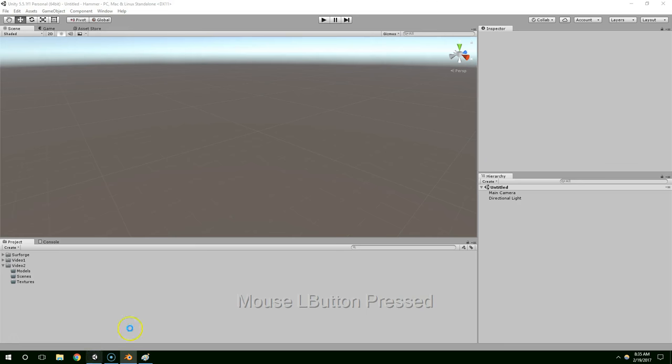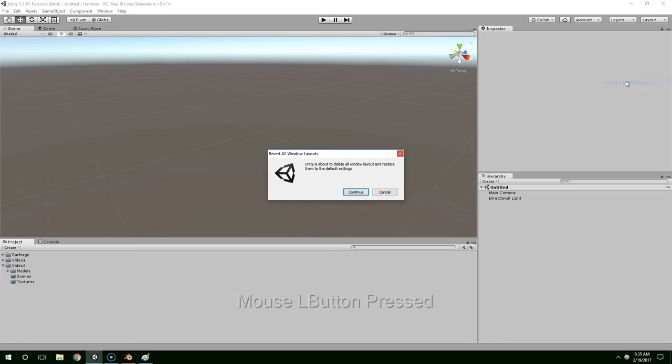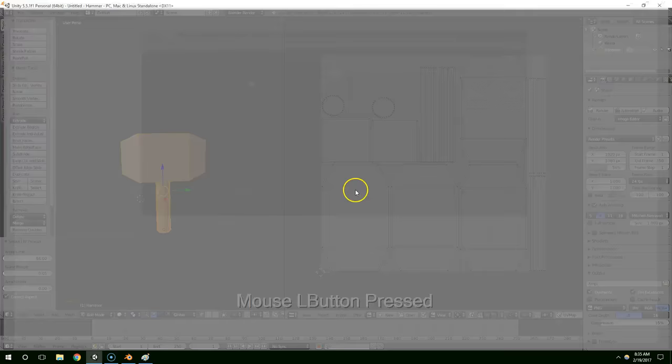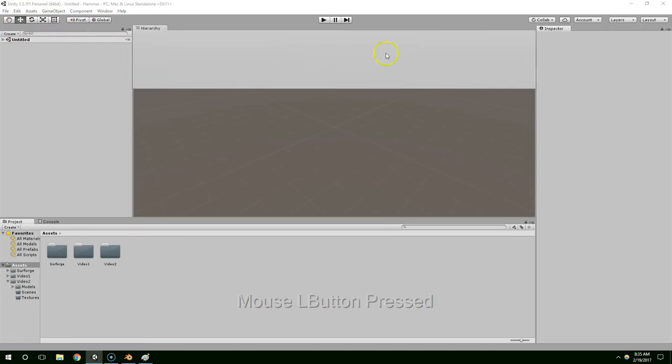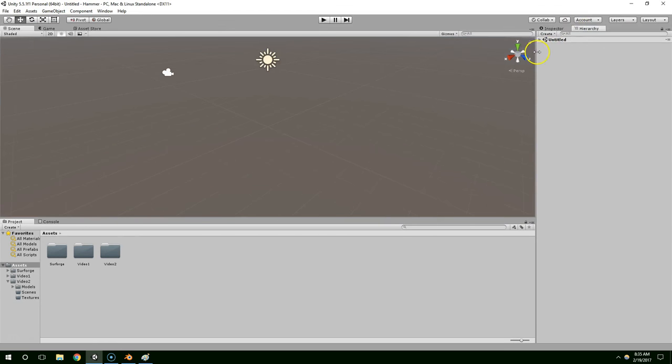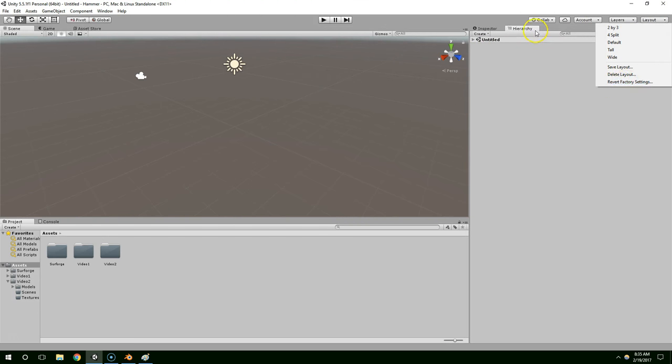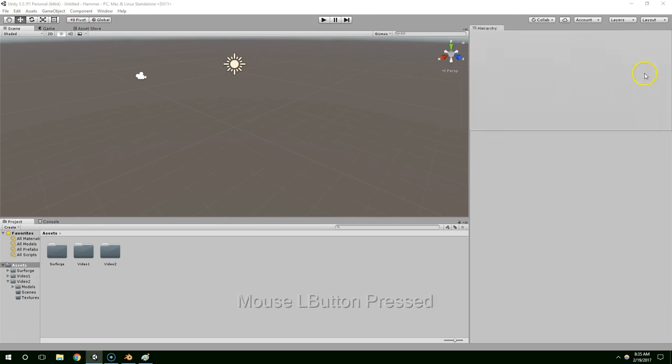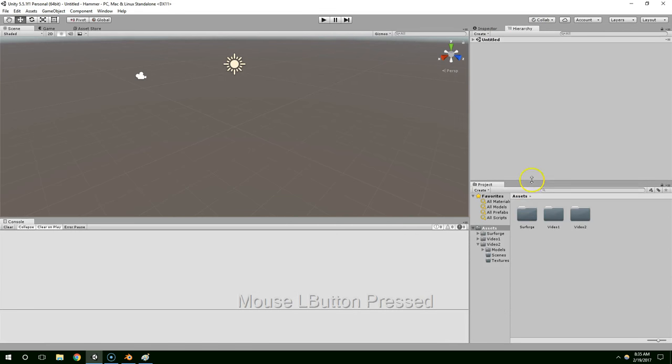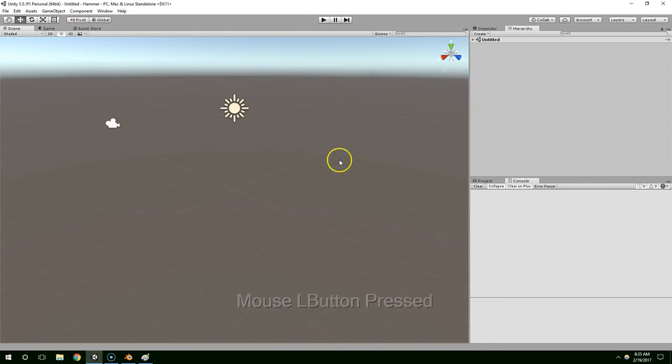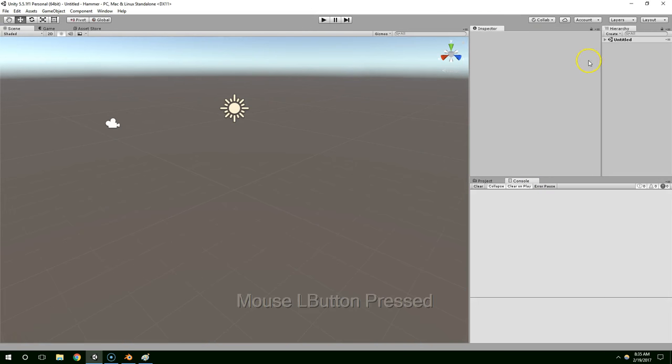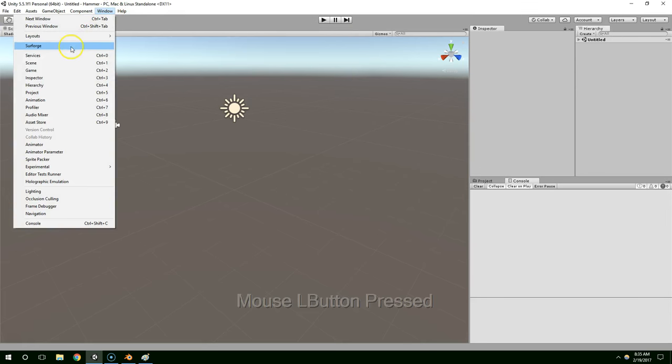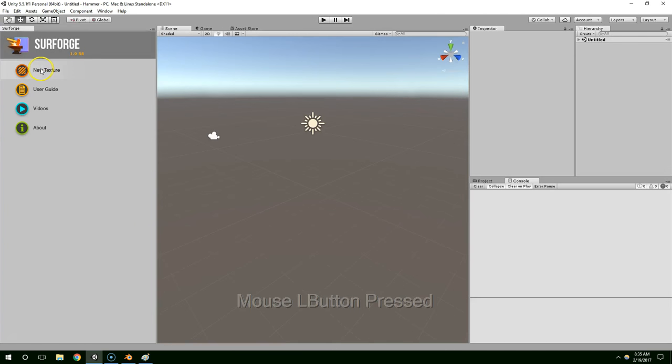Now I'm going to go to Unity. Once that loads, the first thing I want to do is click on layout and revert to factory settings. I'm using Surforge to texture this and it seems like it can be kind of buggy sometimes, so just as a bug prevention method I do that. I'm going to drag my project down here and my console over here just to open up some space. Now I'm going to go to window and Surforge. Dock this on the left side and create a new texture.